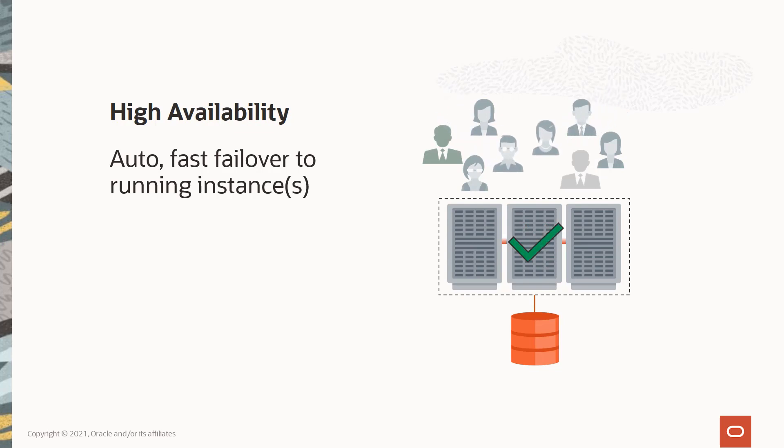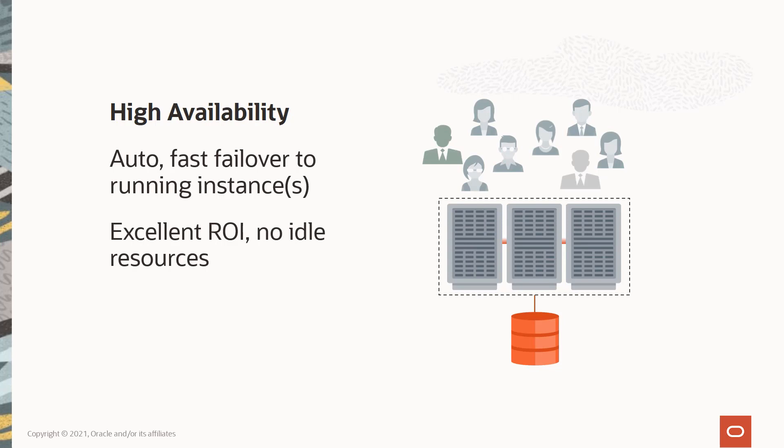This is why RAC offers the highest ROI of any solution on the market: because there are no idle resources standing by waiting for a failure. All servers are active and participating in the workload.